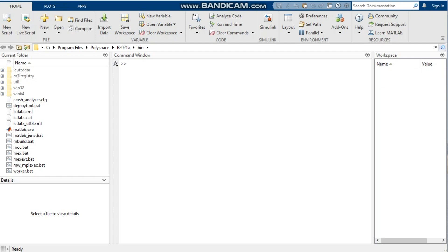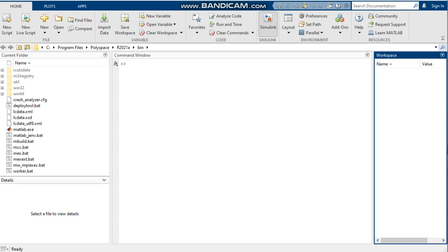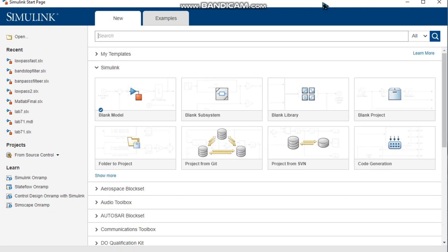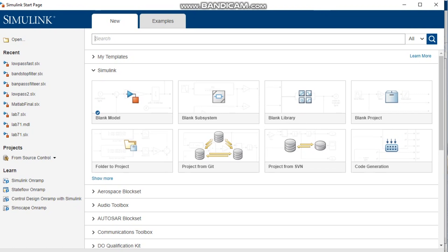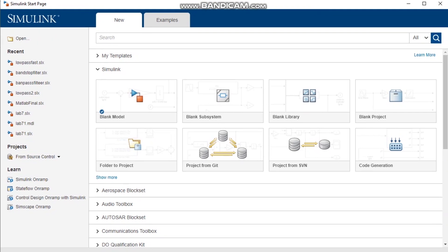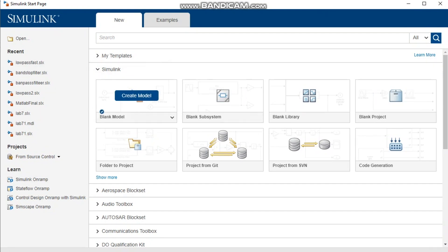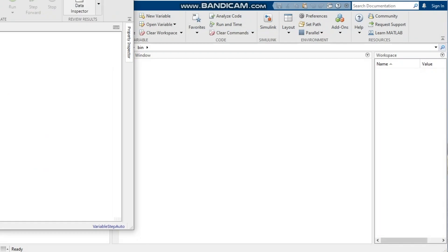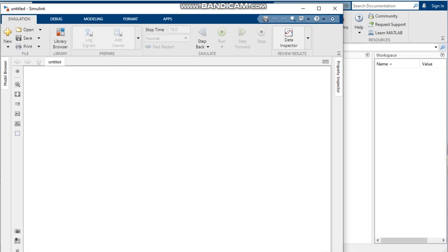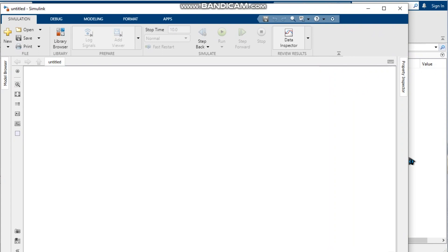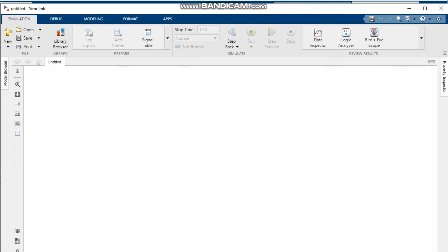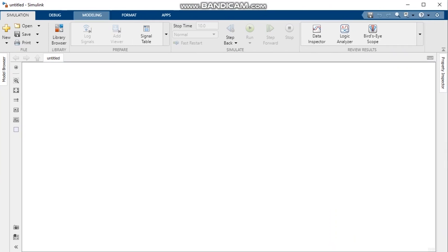Today I will design a low pass filter by using MATLAB. We open MATLAB and open the MATLAB Simulink window. Next we click at the top of the surface where we see Simulink, click Simulink and then another window opens. Then we click Simulink model and another window opens.